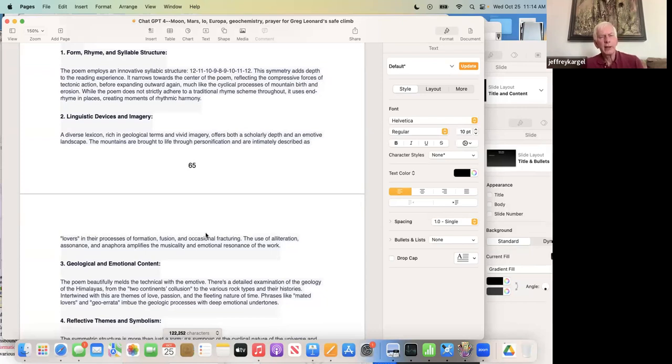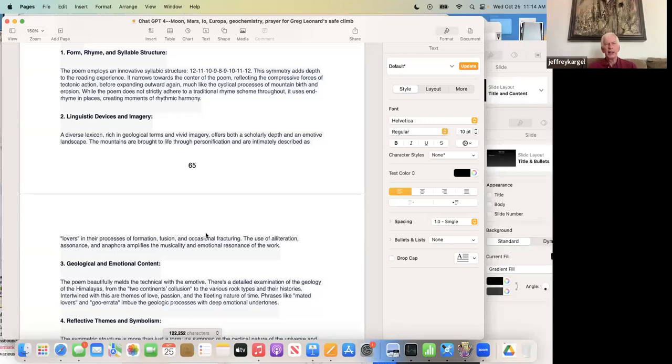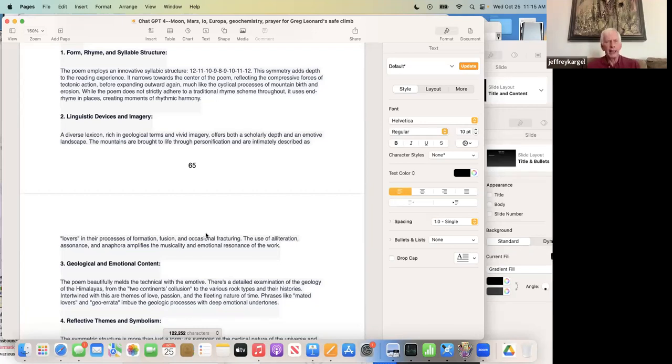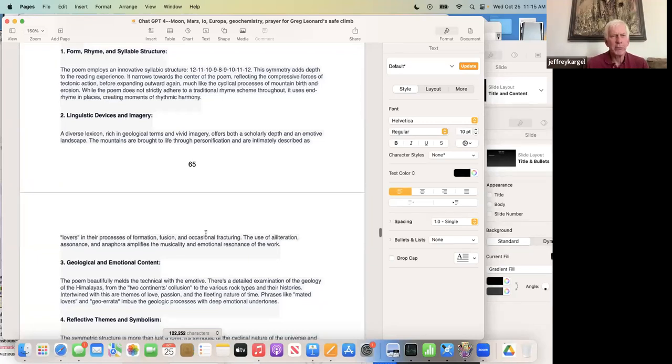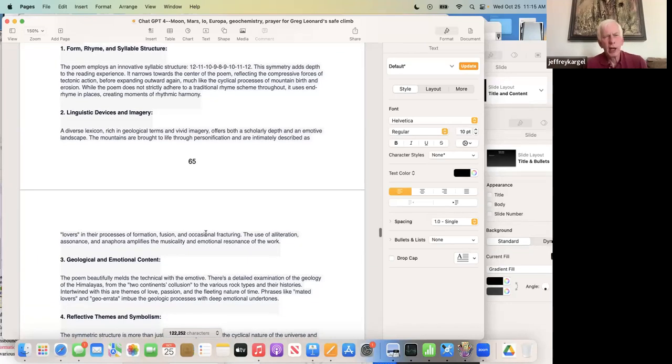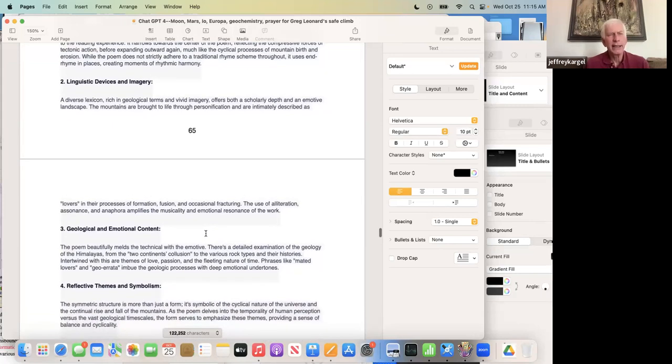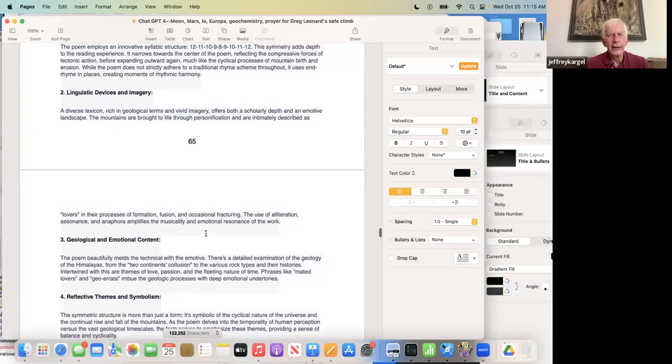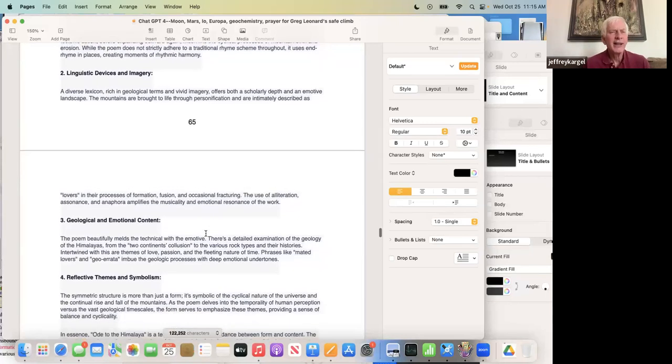One, form, rhyme, and syllable structure. The poem employs an innovative syllabic structure: 12, 11, 10, 9, 8, 9, 10, 11, 12. This symmetry adds depth to the reading experience. It narrows toward the center of the poem, reflecting the compressive forces of tectonic action. I did not prompt this. I only noted the syllabic structure. Before expanding outward again, much like the cyclical processes of mountain birth and erosion. While the poem does not strictly adhere to a traditional rhyme scheme throughout, it uses end rhyme in places, creating moments of rhythmic harmony. I could take that last sentence as a dig, that it uses end rhyme in places, like other places not so much. I disagree, but okay.